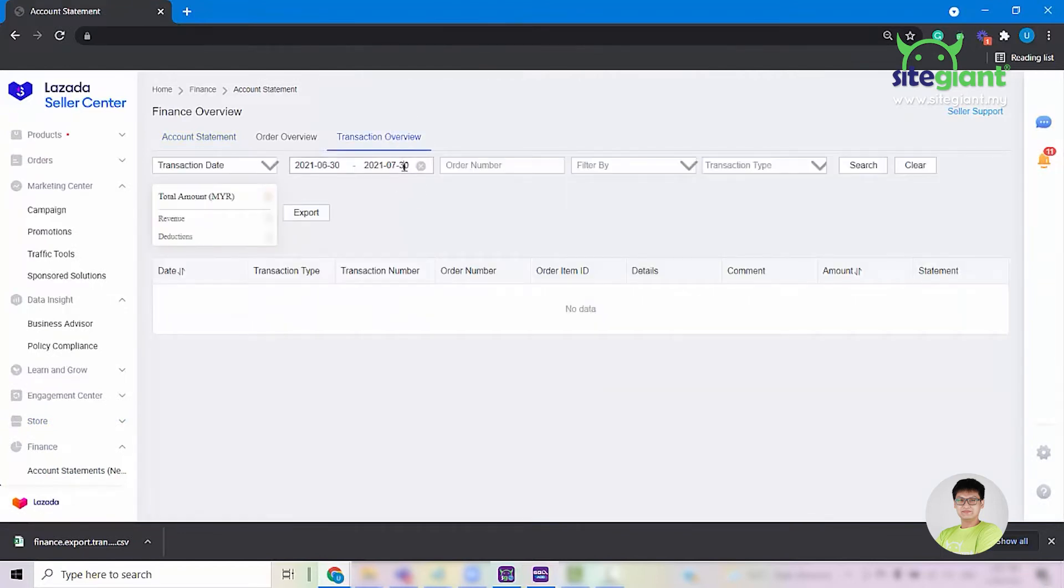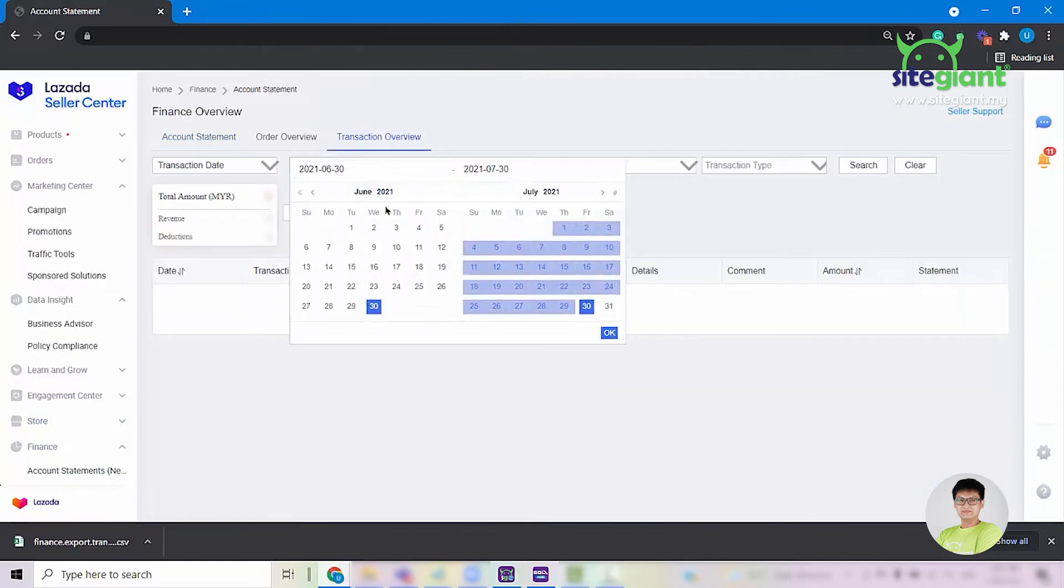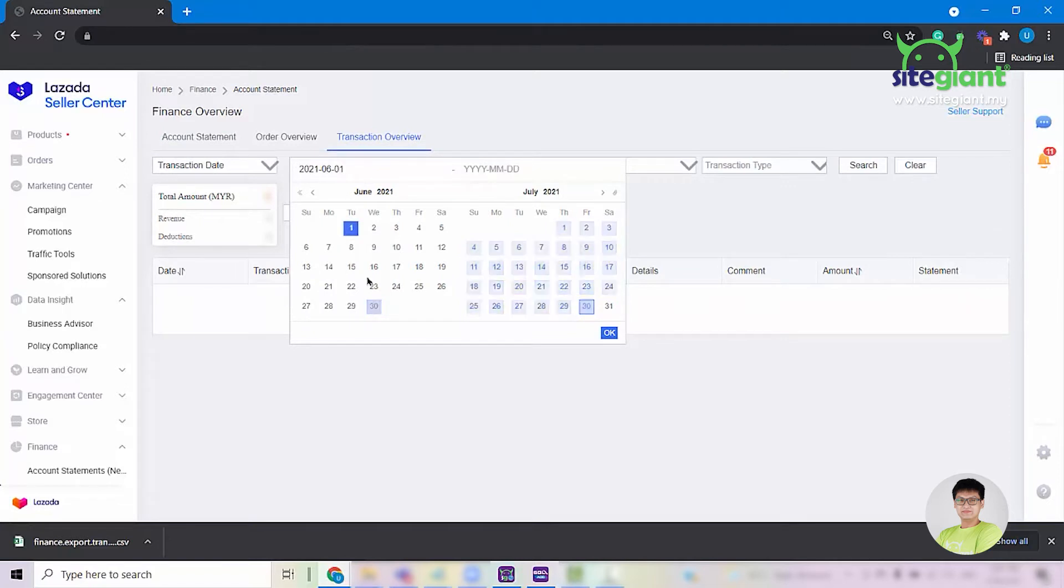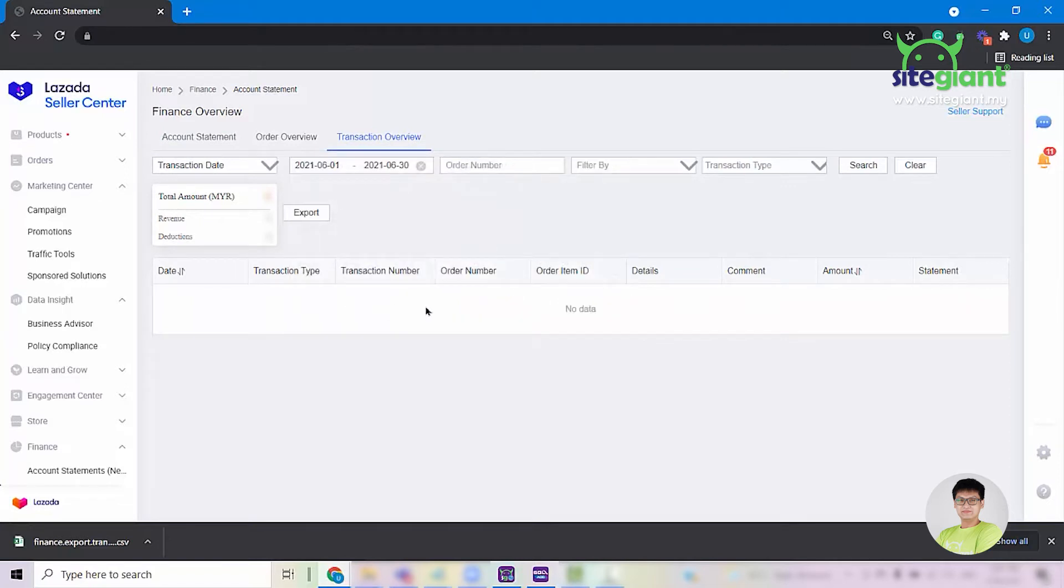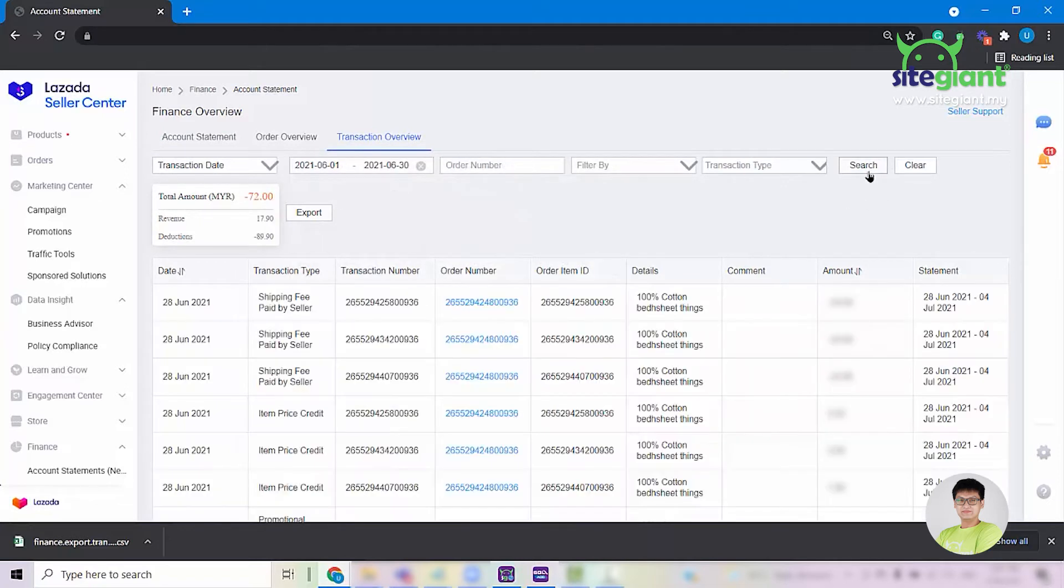You can select the date range. For demo purposes, I'll select the 1st of June until the end of June and click on Search.